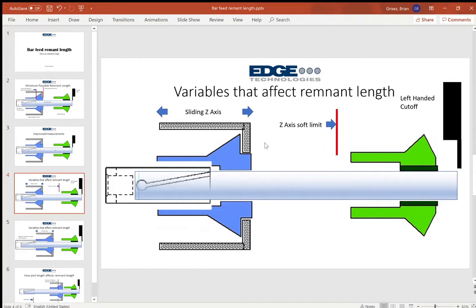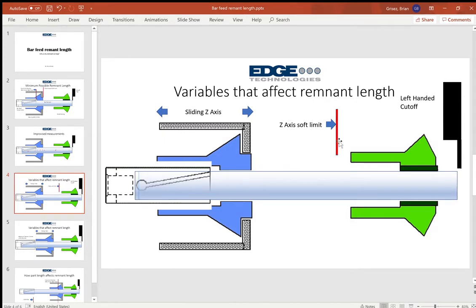And ideally what we want to do is at the point of part off or cutoff, we want this headstock as close as possible to this soft limit, because any distance left here is wasted material.